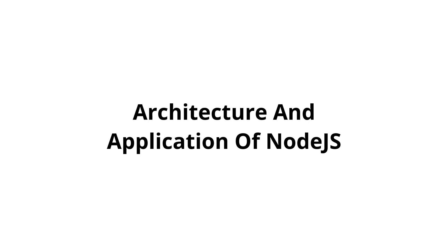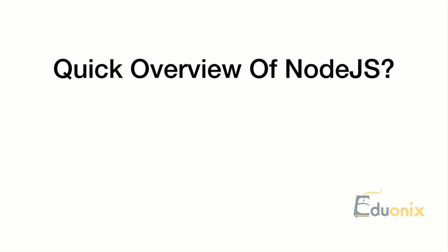We're going to do a quick overview of Node.js, looking at its architecture and how it's used in applications, specifically how we're going to use it. Let's start with Angular, which many people here are probably familiar with, and what we're going to use to build our UI.